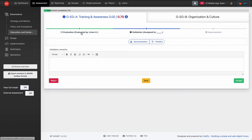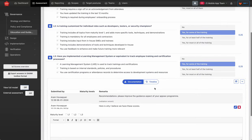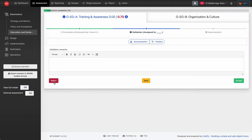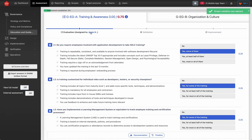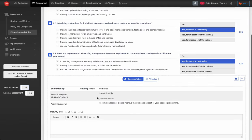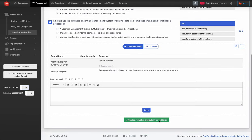As a validator you can click on the evaluation tab to see the answers and check the documentation. Then you can either accept or reject the validation. When you reject the validation, the evaluator assigned to the stream gets a notification that something isn't right, along with your remark. In the documentation tab you can see all remarks, including the validation remark indicating the validator didn't approve. The evaluator may then need to downgrade their answer per the remark content and resubmit for validation.